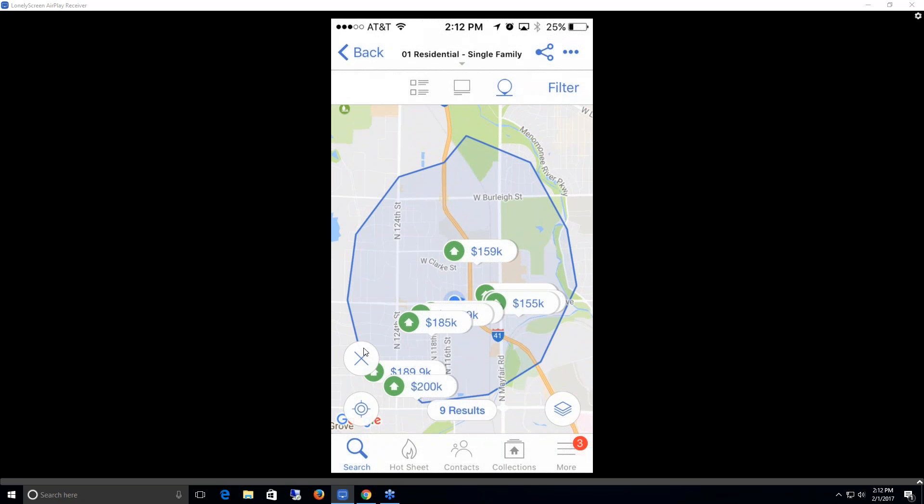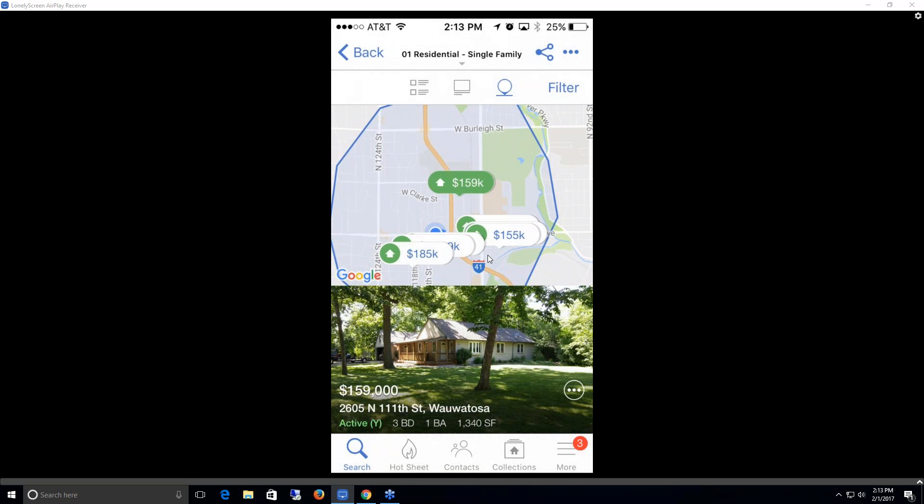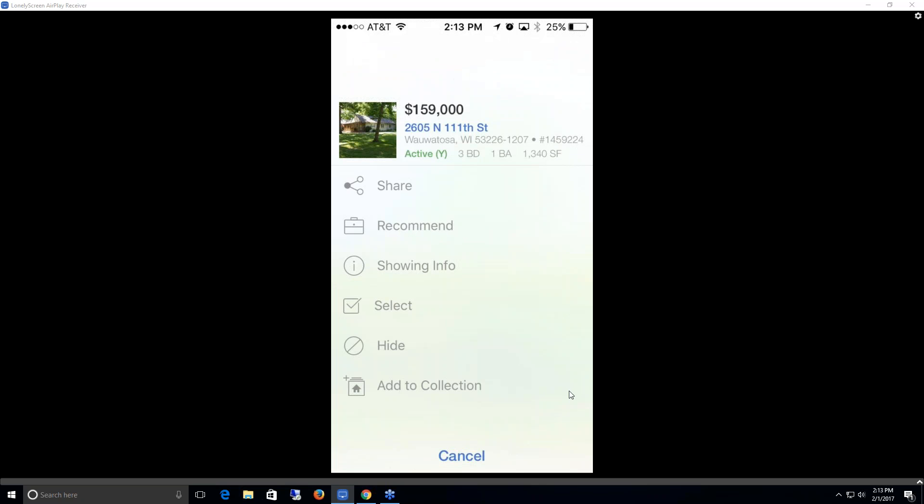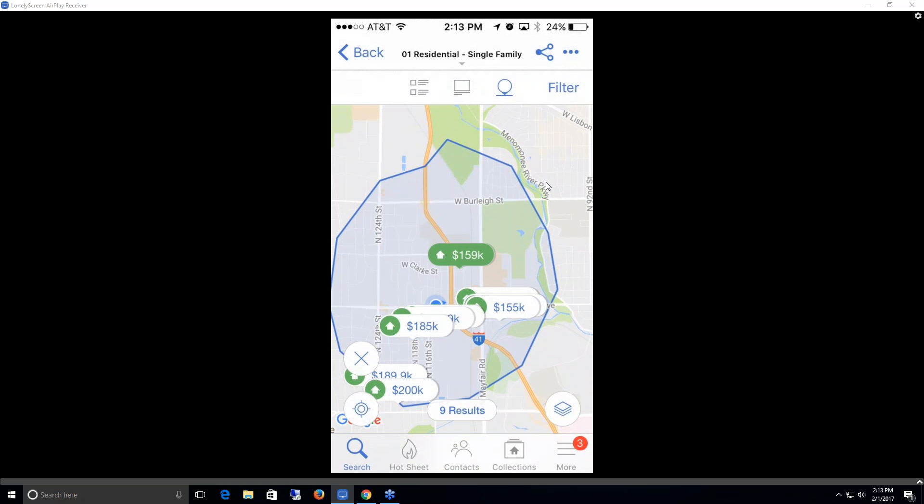If I wanted to delete this shape and create a new one, I could just click on this X button. Now I see that I have nine results in here and it's giving me the house icon where they lay and the price range. If I click on this icon here, this would then pull up that listing for me with the primary photo as well as some additional information. First we see it's got the price, the address, the status. If you ever see this Y here next to active, that means it has contingency, so it's active with offer. If I click on this three dotted icon, this pulls up a share page. It allows me to share it via text message or email, recommend it to my contact, get some showing info, select it, hide it, or add it to another collection. To get out of this view, I can click anywhere on my map.